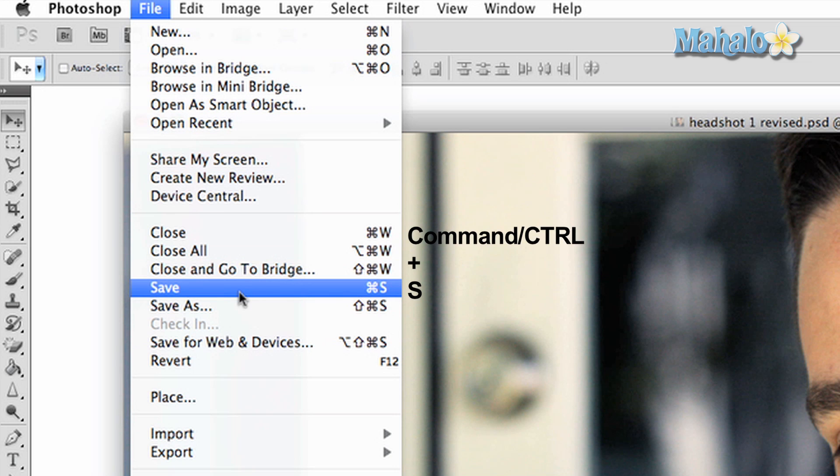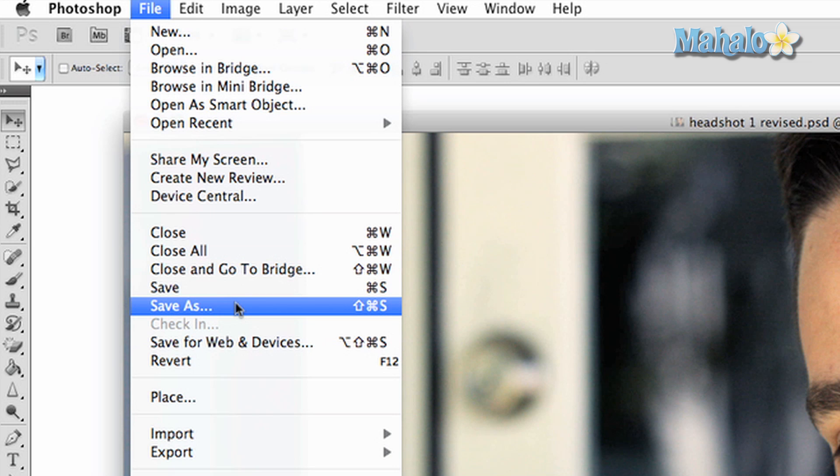If your file has been previously saved, it will save on its own. If not, a new dialog box will appear that allows you to save the file with a new name at a location of your choice.